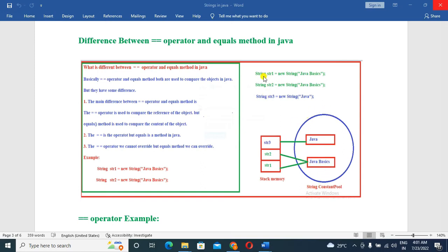For example, we have string str1 equal to new String of 'Java Basics'. Here a new object is created by the new operator with value 'Java Basics', and this reference is str1. When we create a string object, the reference is stored in stack memory.